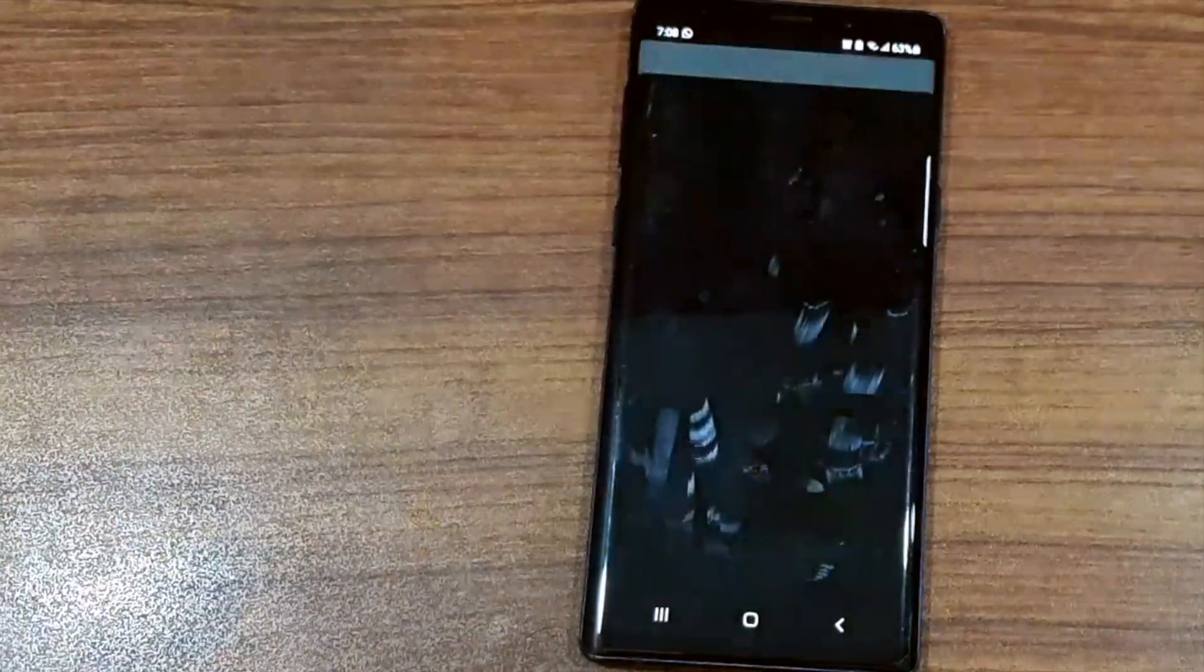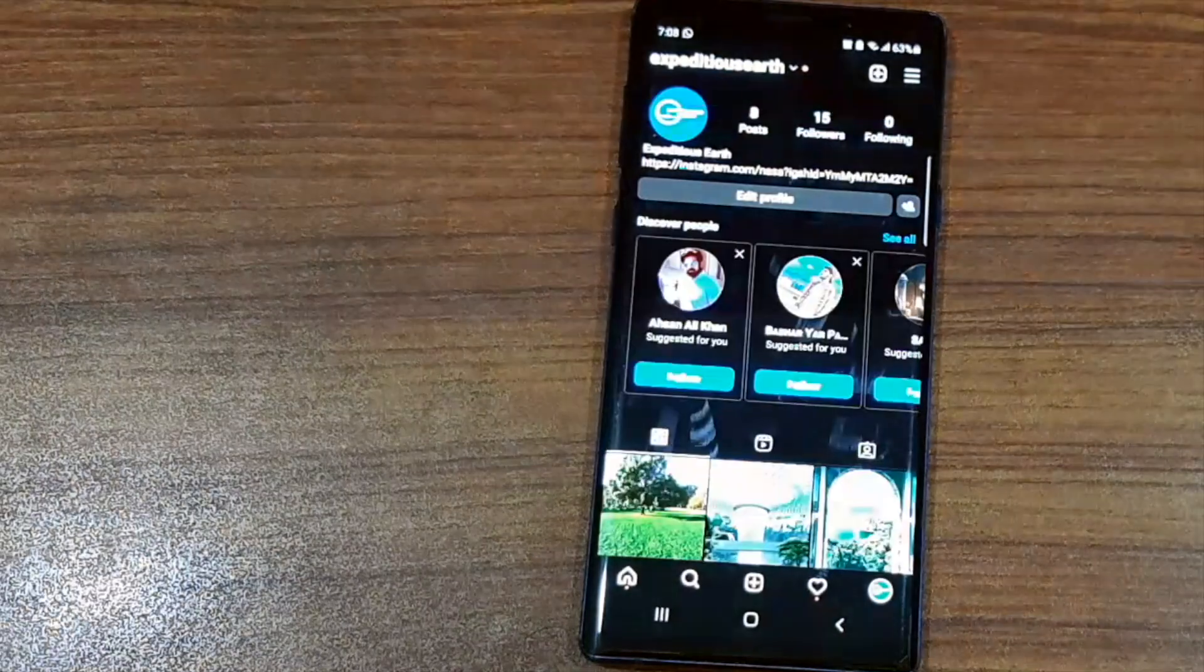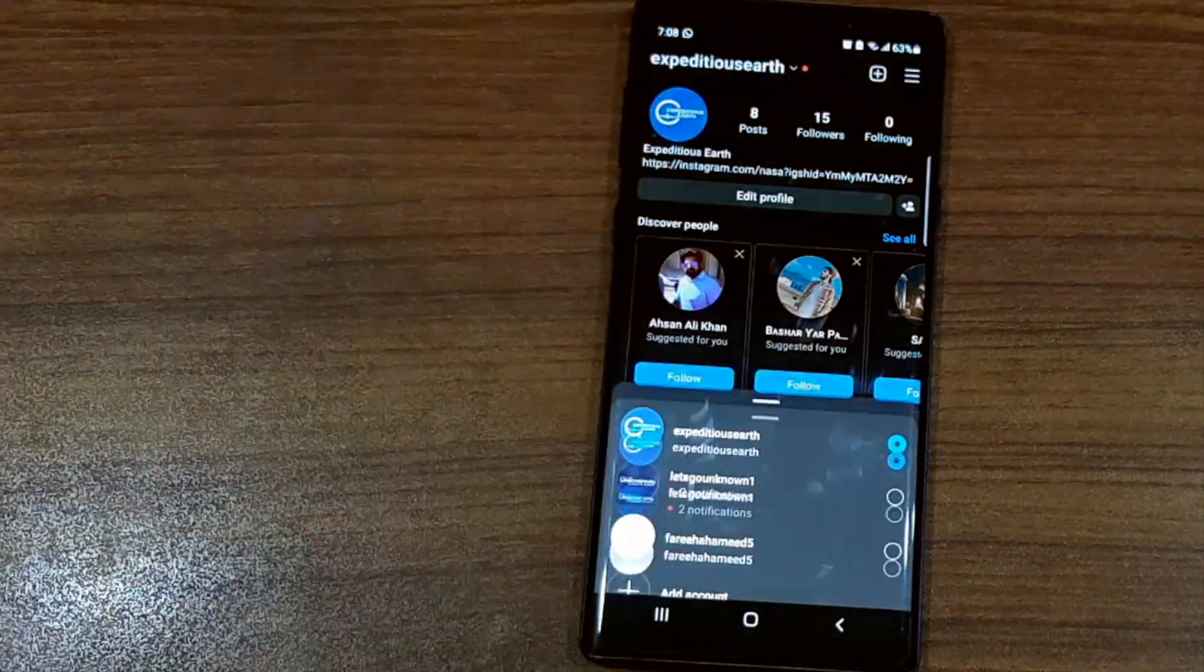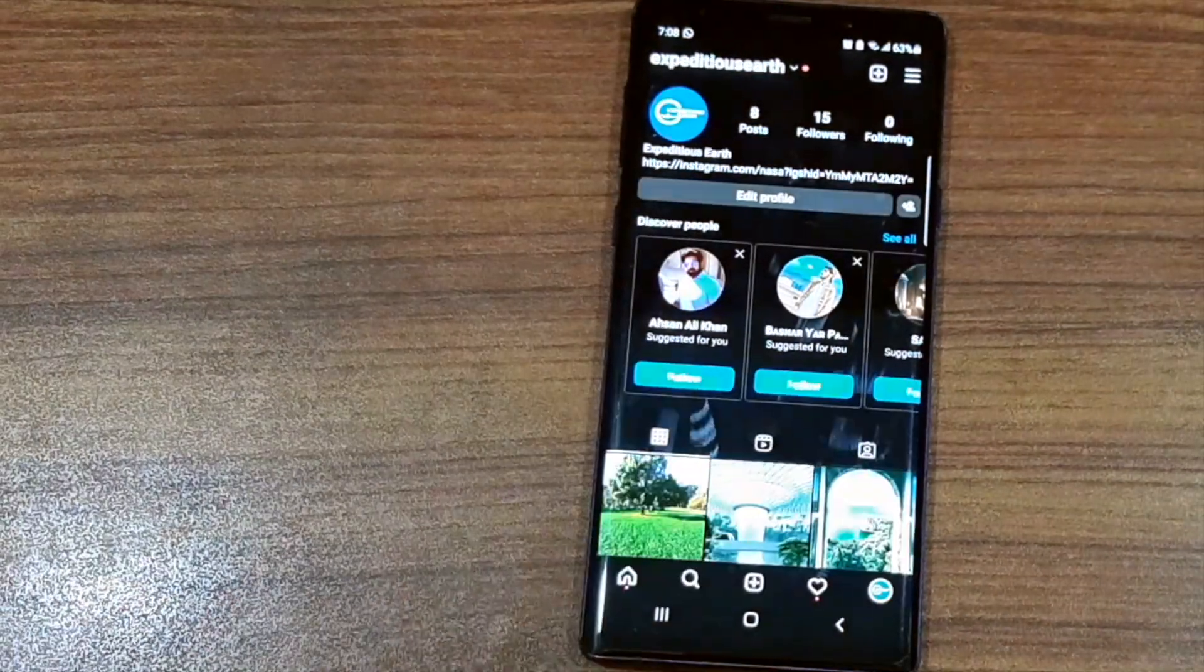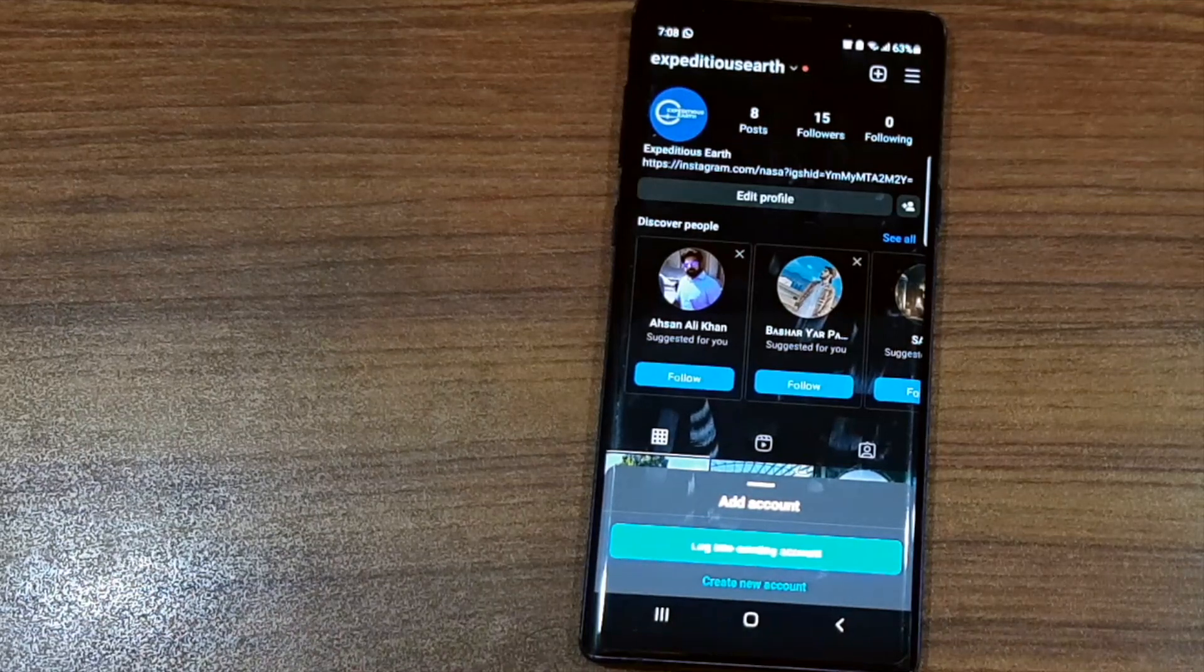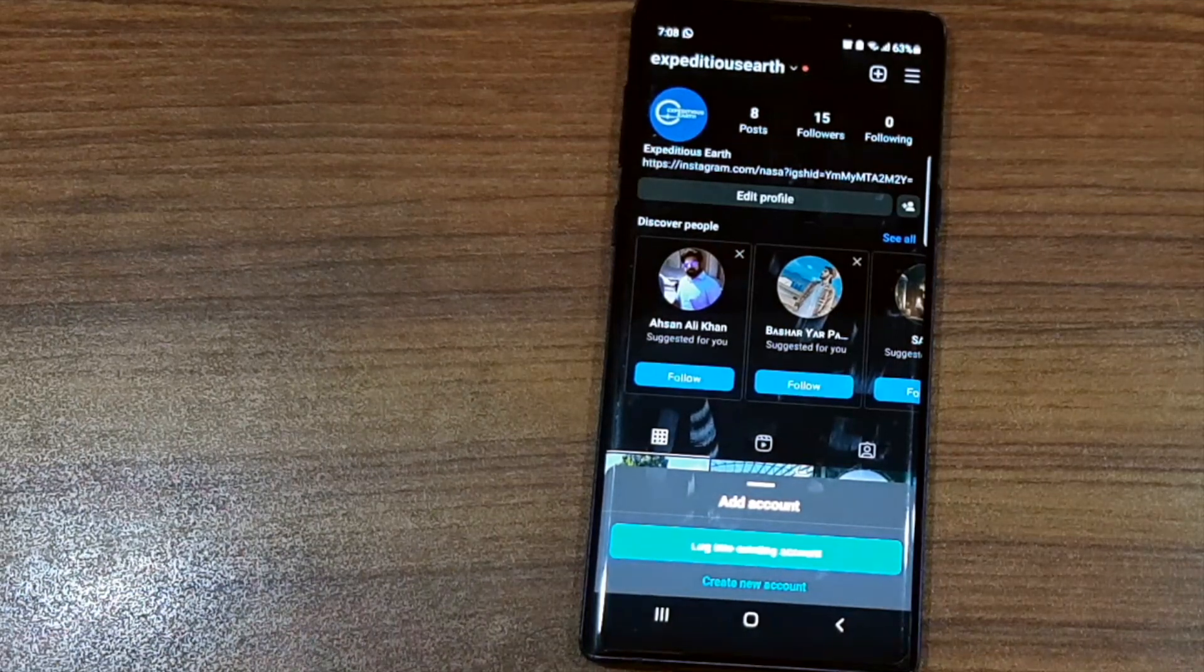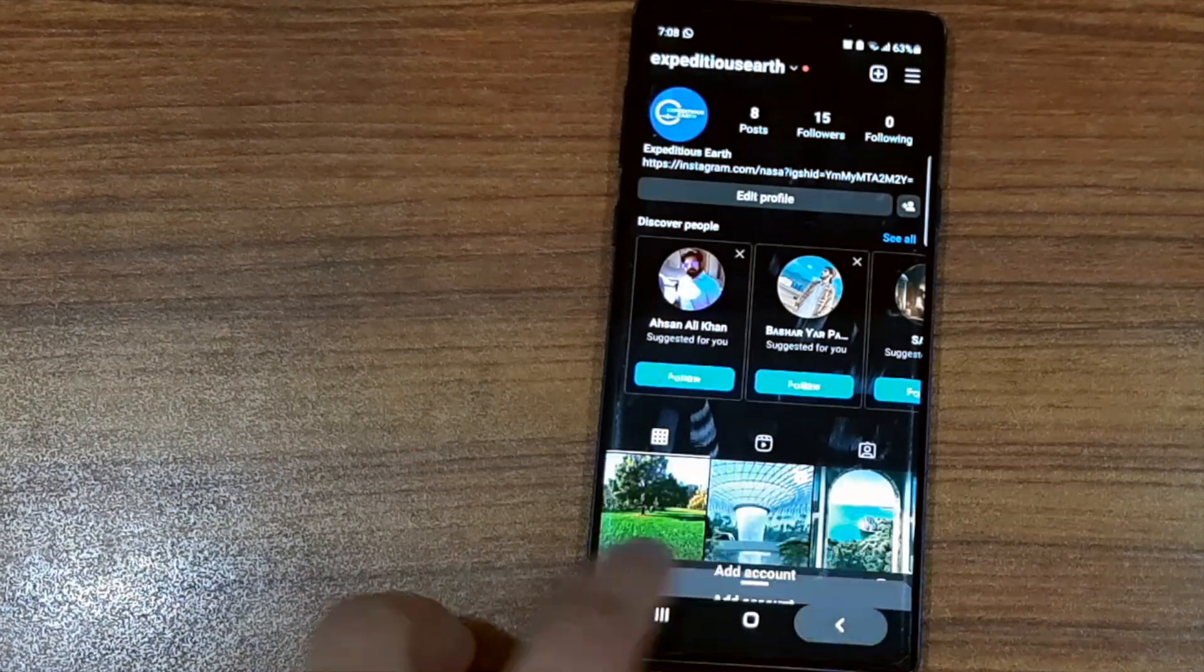If you want to add another new account—I currently have three—and if I want to add another one, I just click on Add Account and log into an existing Instagram account or create a new one based on my preferences.